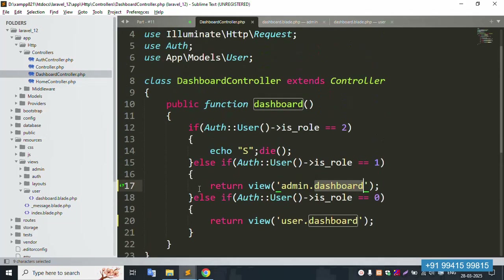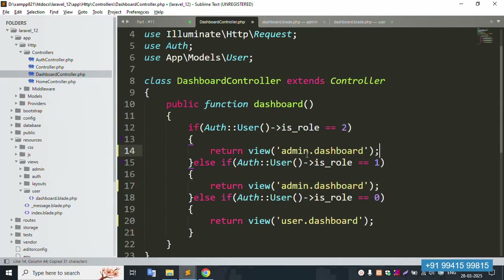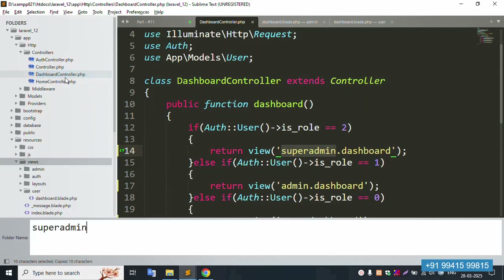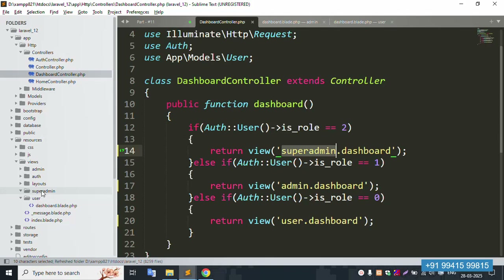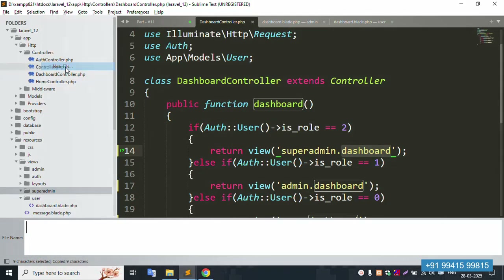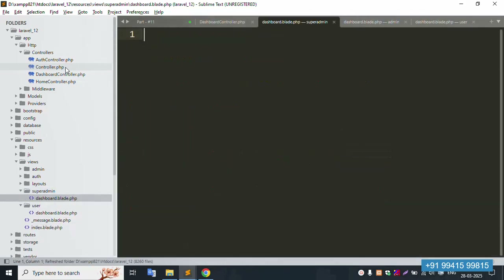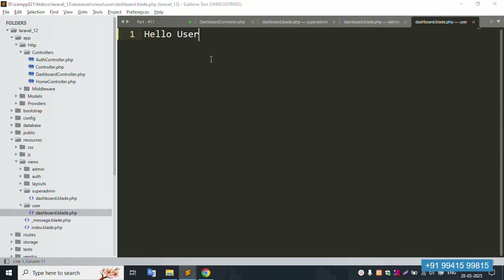Good working — role-wise. Copy the same name and paste here for super admin. Save the file. Create a new super admin folder successfully. Inside the super admin folder, create a new blade PHP file — 'Hi Super Admin'. Save and refresh — 100% working: 'Hi Super Admin'.